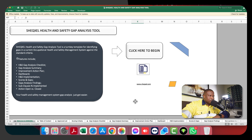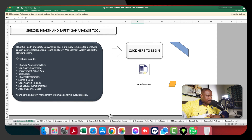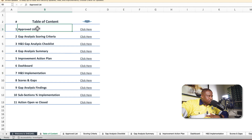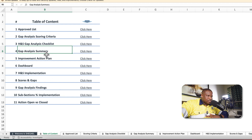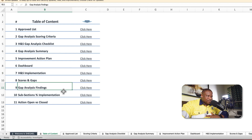This template is used to identify gaps in the system and adequately report on the gap analysis. We have a table of contents giving an overview of the structure: an approval list, a gap analysis scoring criteria, a health and safety analysis checklist with standard criteria, various reports including a summary, an improvement action template, a dashboard, health and safety implementation reports, scores and gaps identified, gap analysis findings, subsection percentage implementation, and action status — open or closed.